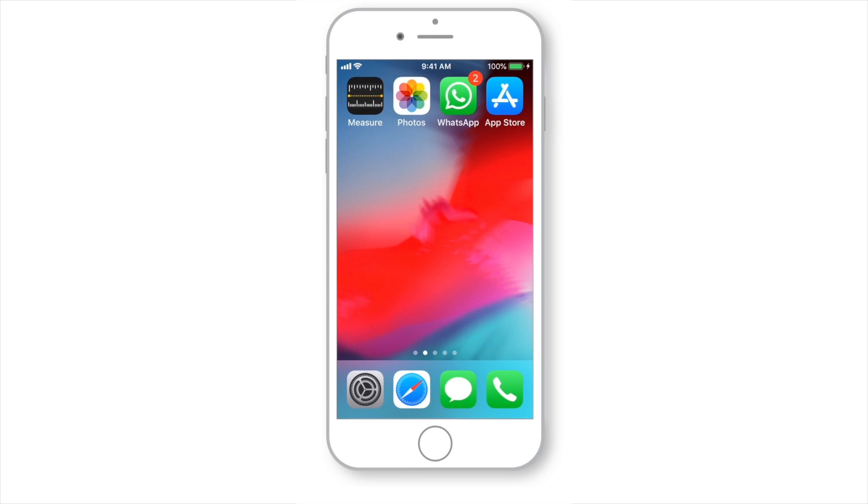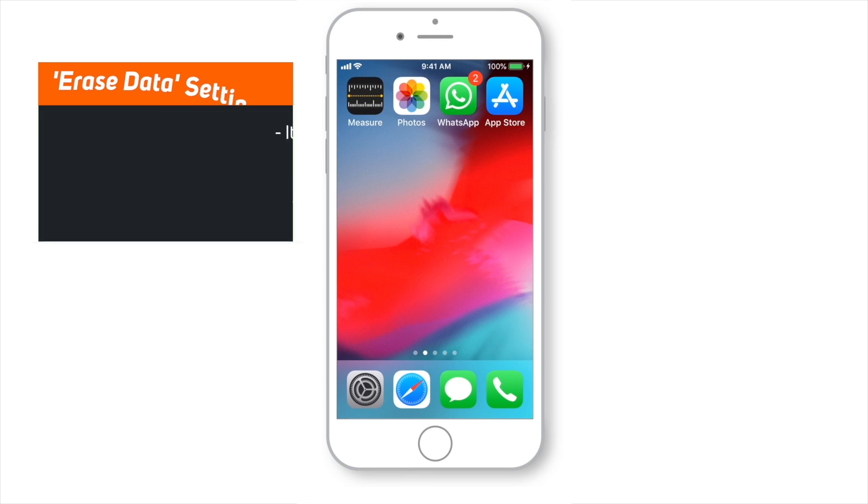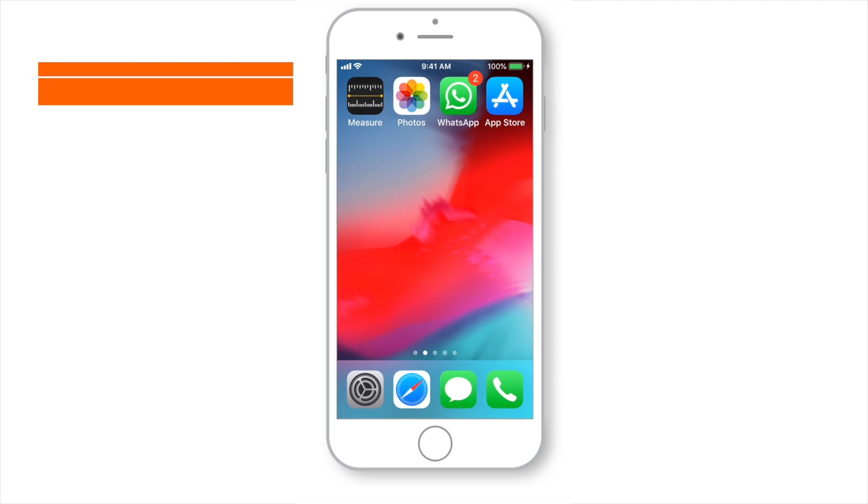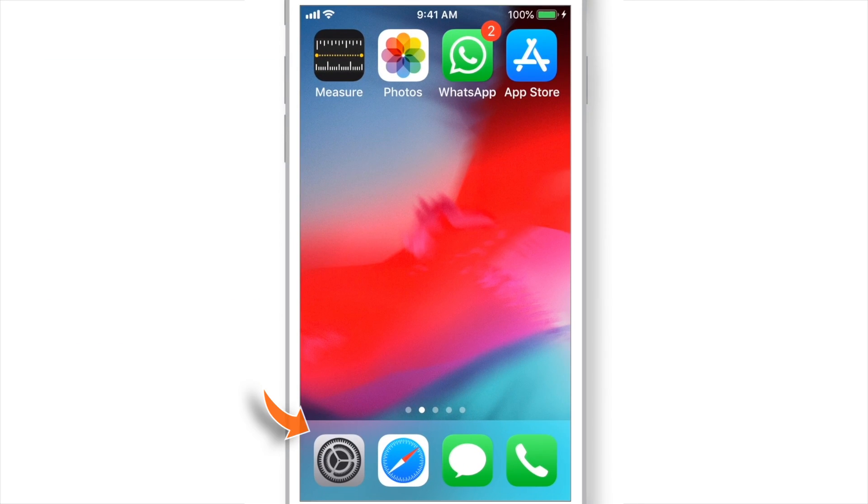Hello friends! Welcome back to Apple Friendly. The reason for making this video is I wanted to tell you guys that you can keep this Erase Data Settings ON and it will not erase your iPhone immediately. It takes about 3 hours to put wrong passcode 10 times. So, let's see how does this work.